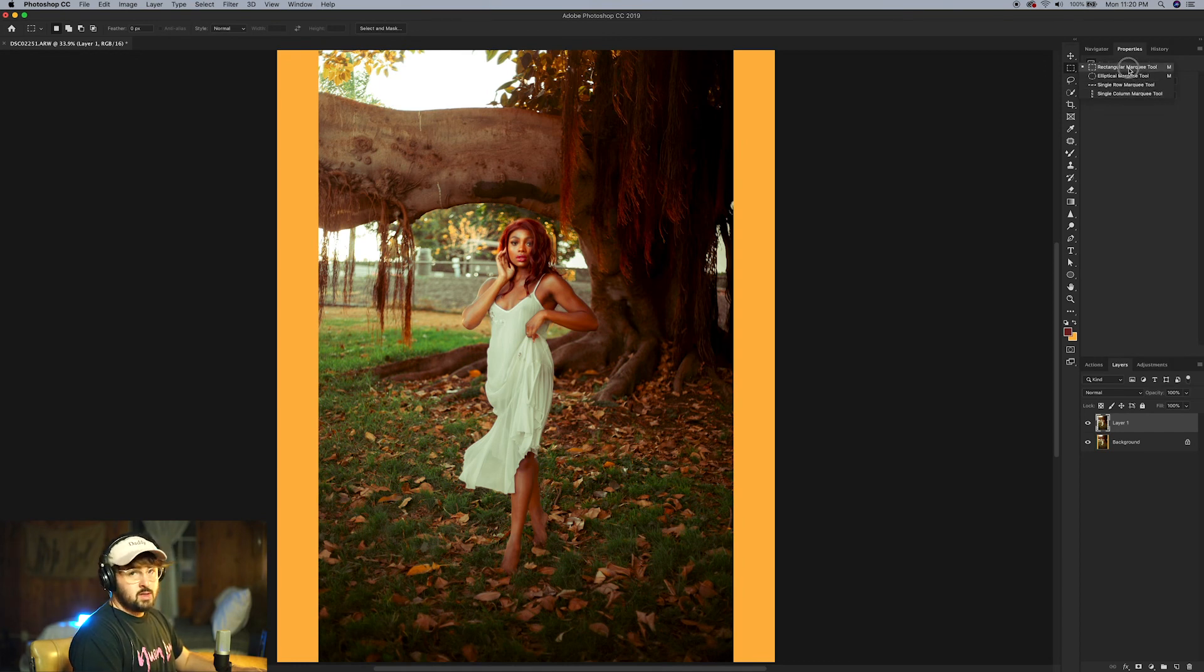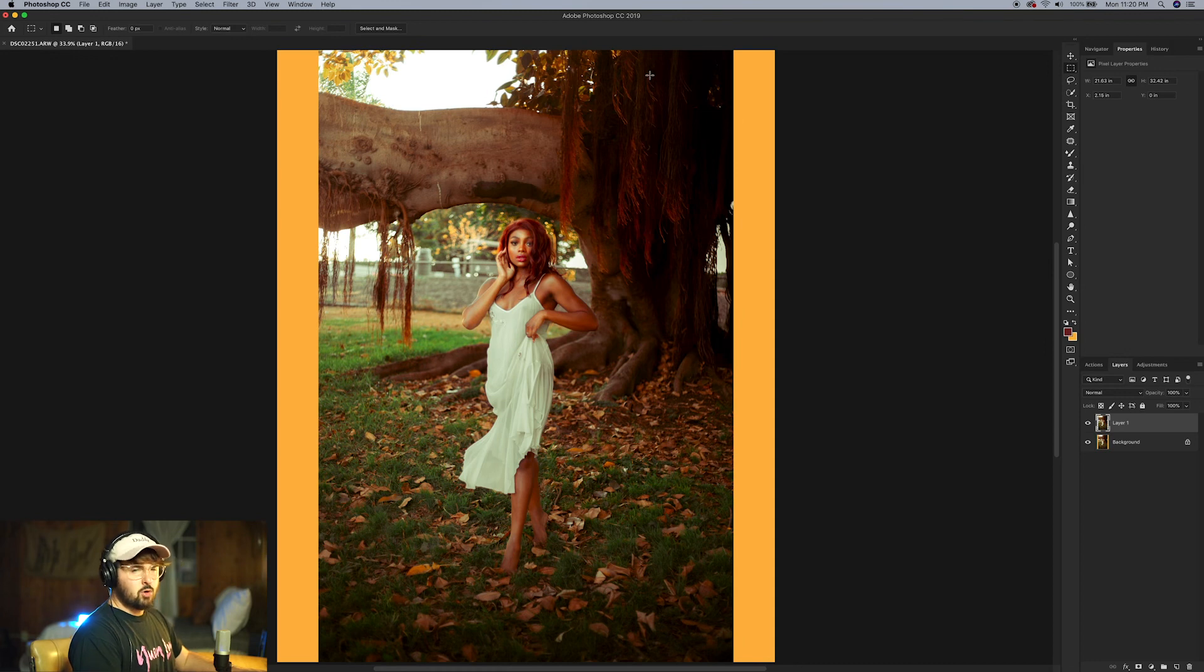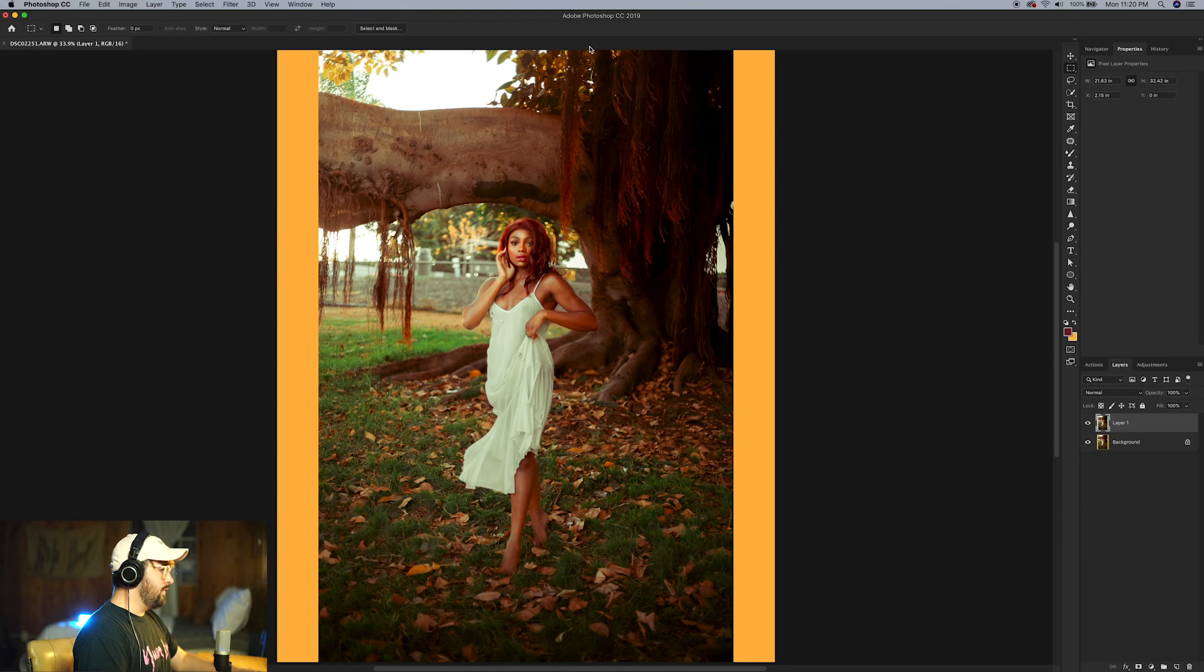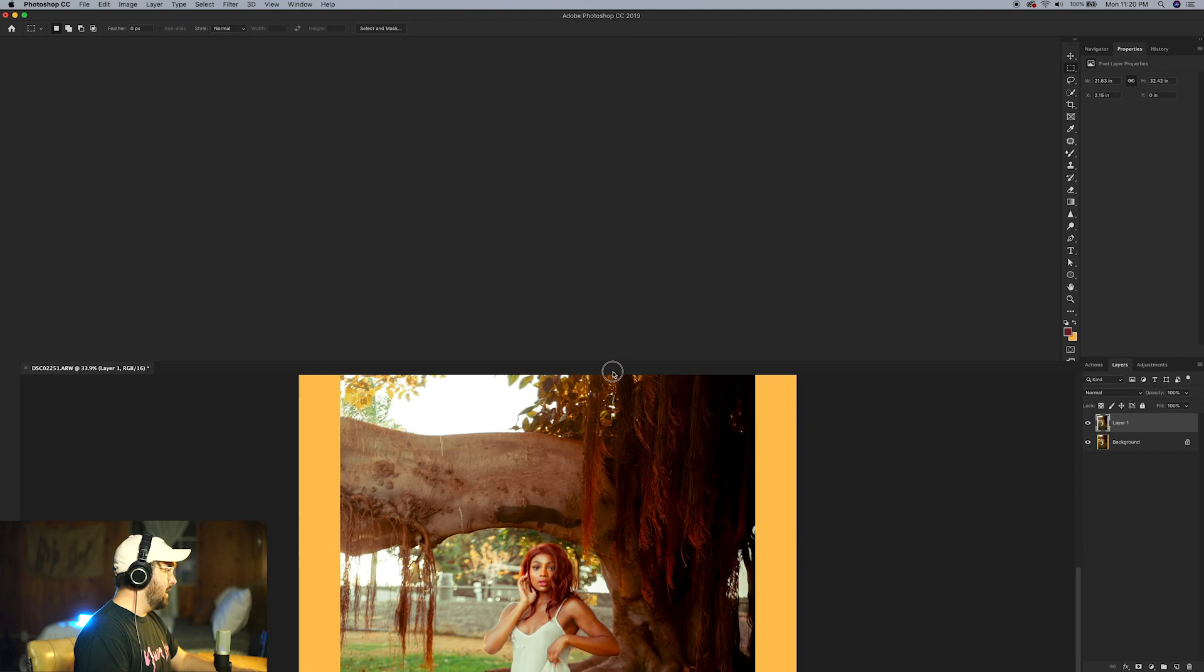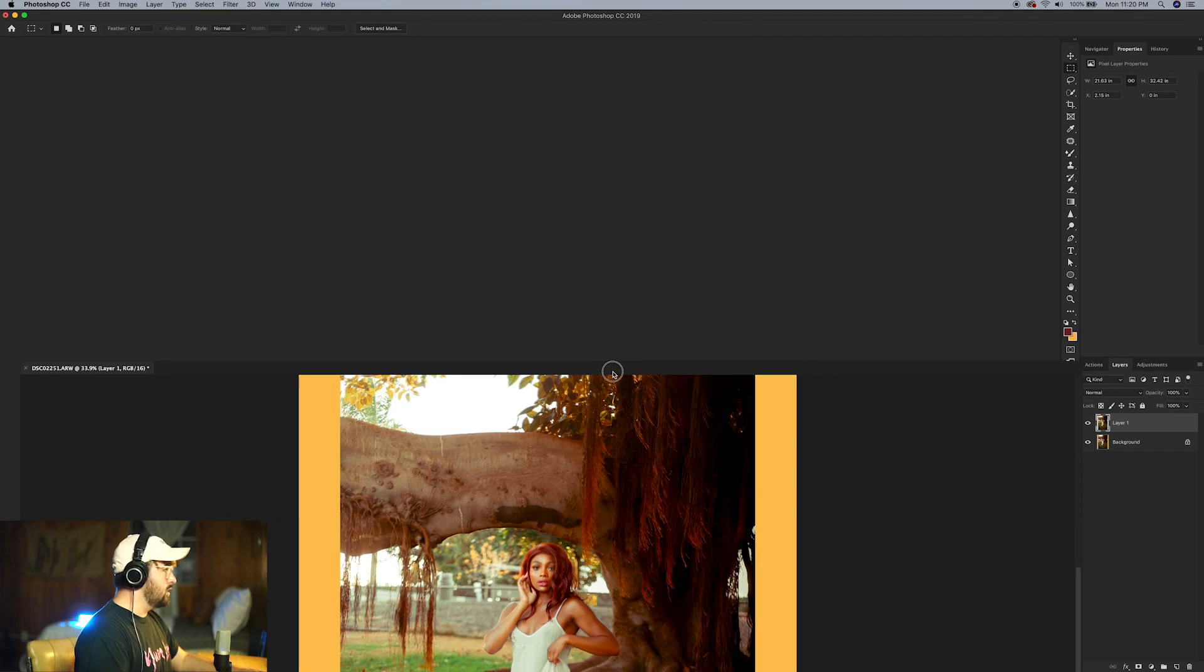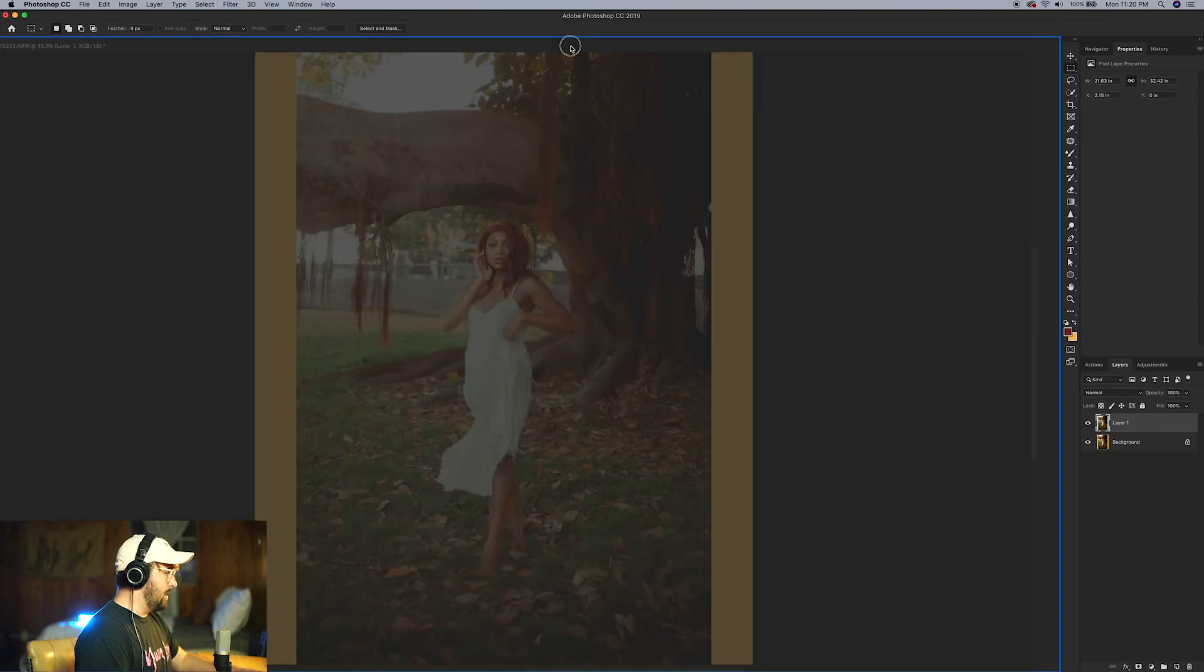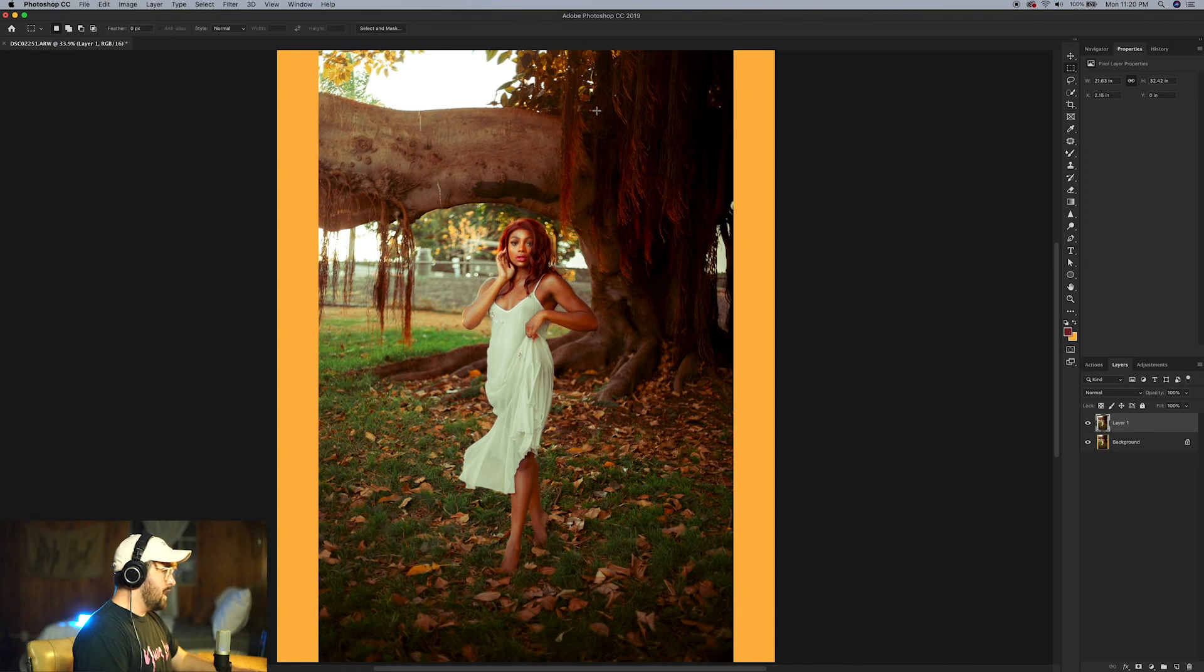All right, and this is where the stretching, the cheating of the Instagram crop begins. You're going to click and drag from the top of the image to the very bottom and make sure that you're not highlighting your model. What did I do? Oh my god Miles, you're teaching a tutorial and you're that guy.